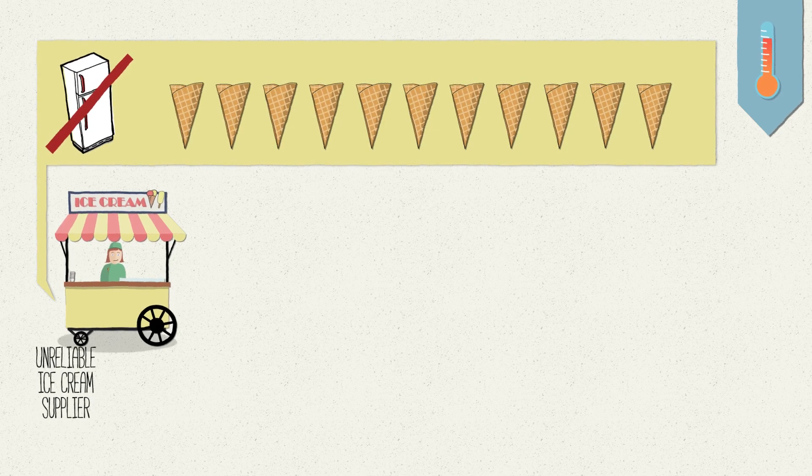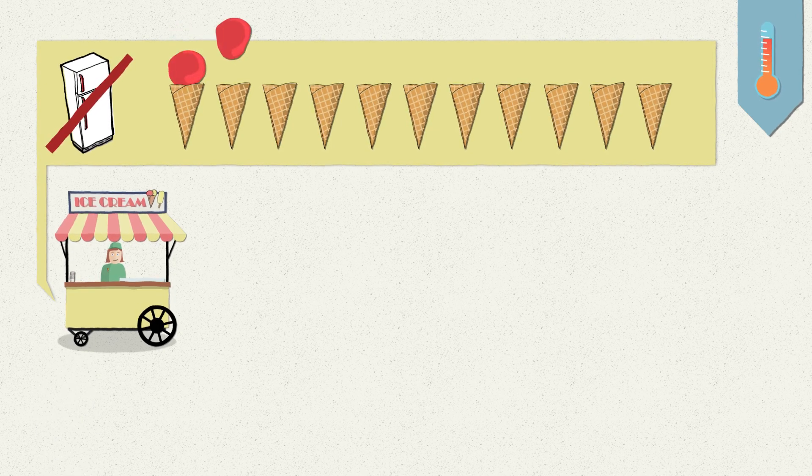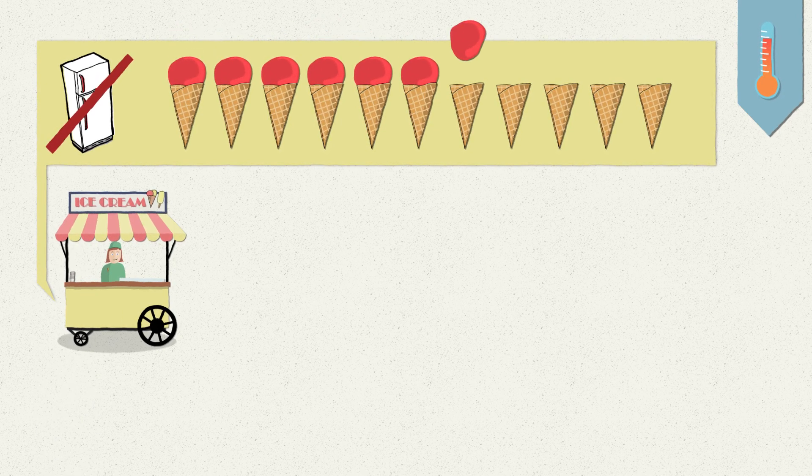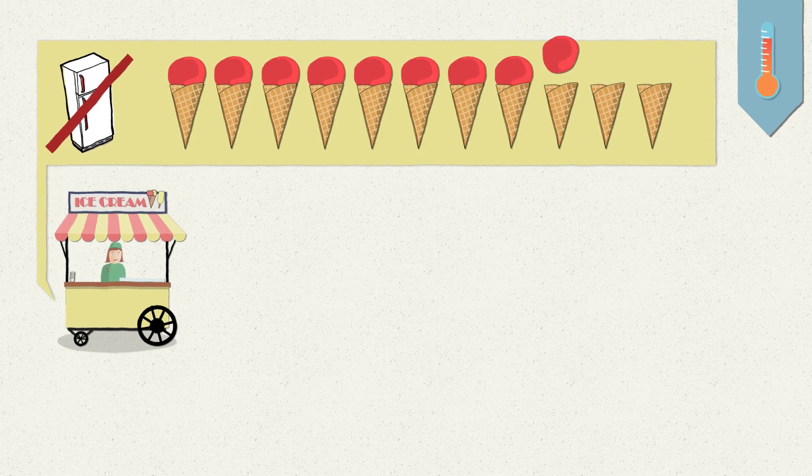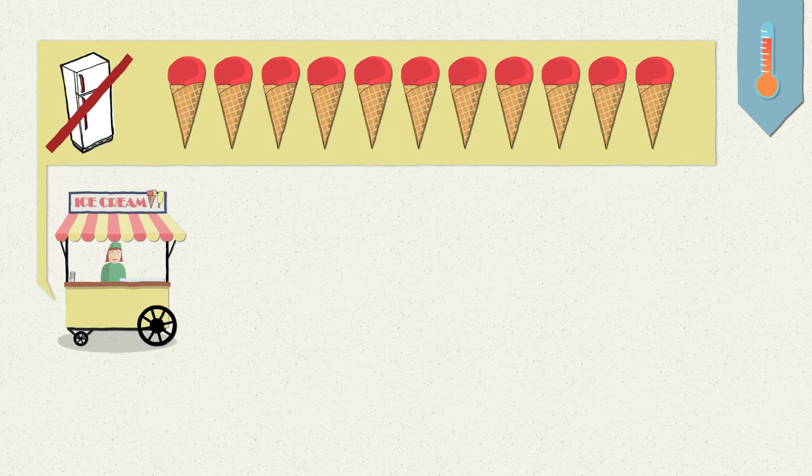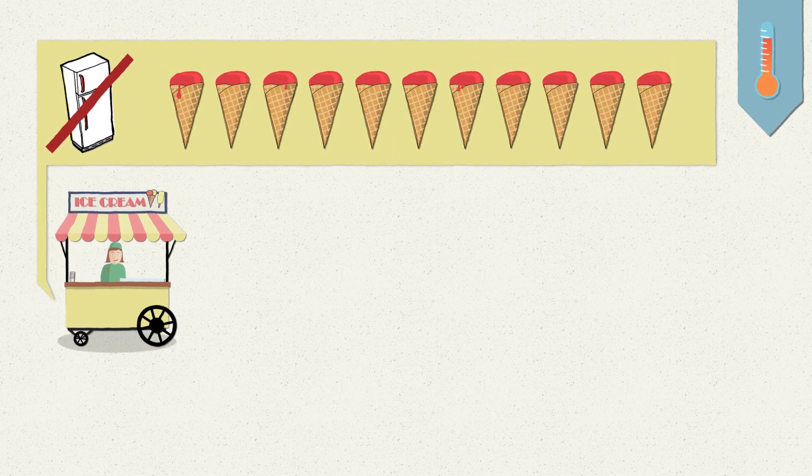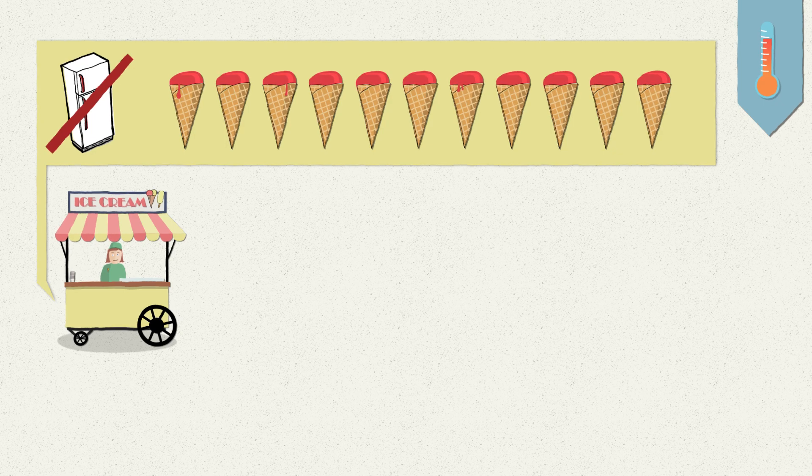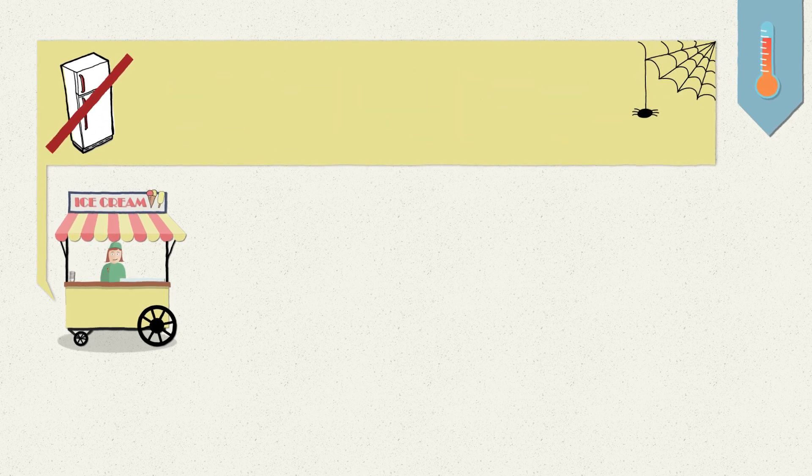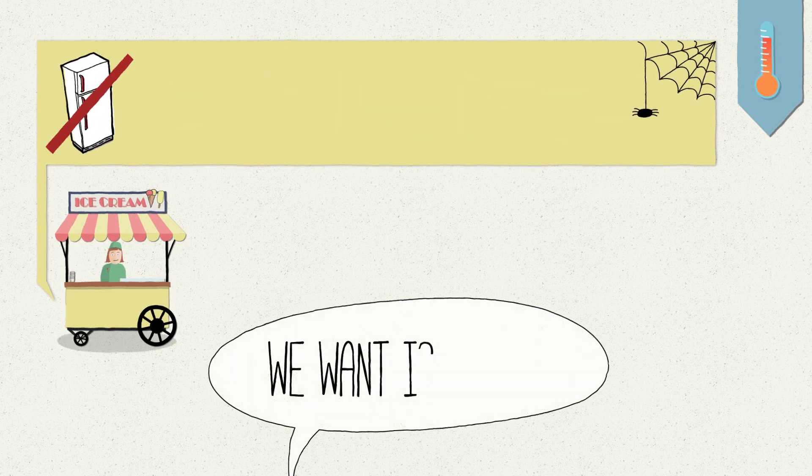The only option you have is to scoop all the ice cream out of the tubs when he arrives and put it on cones lined up in front of you. If there are no passers-by, the ice cream melts. At other times you may not have enough ice cream available and people complain.